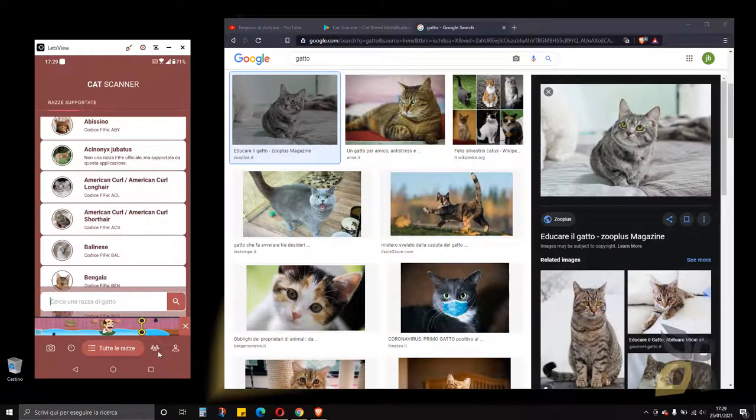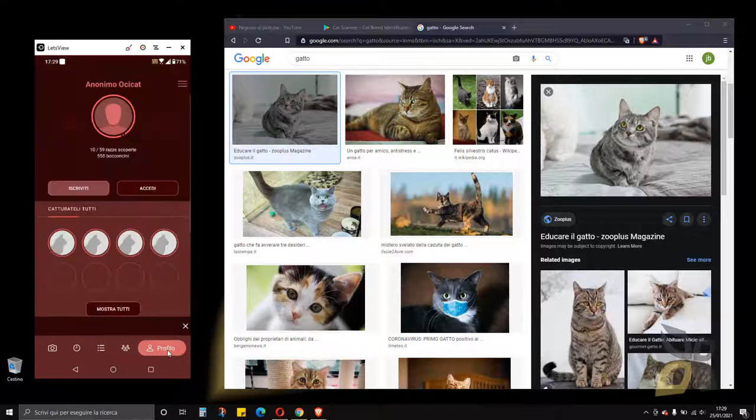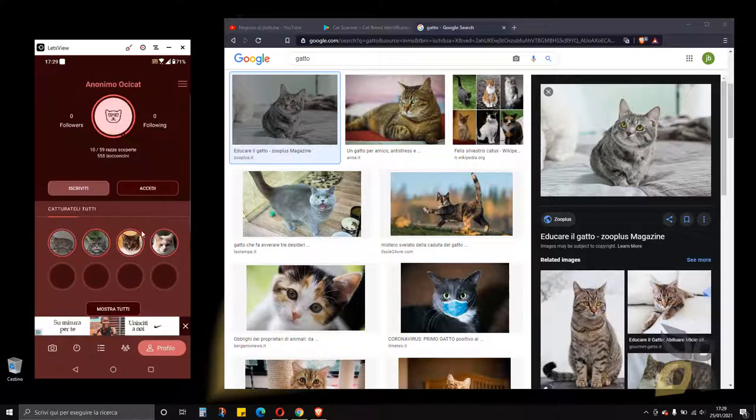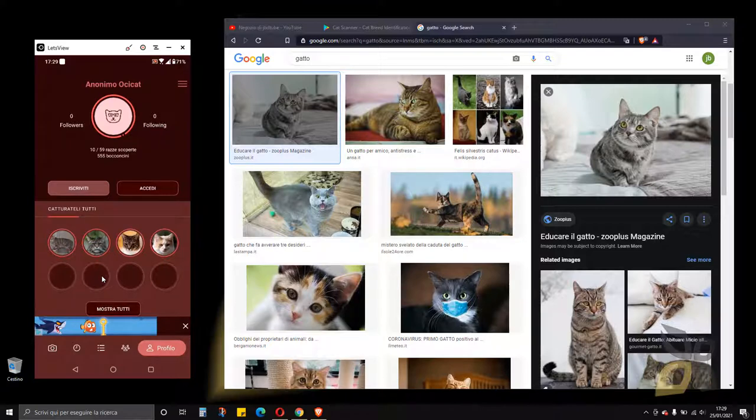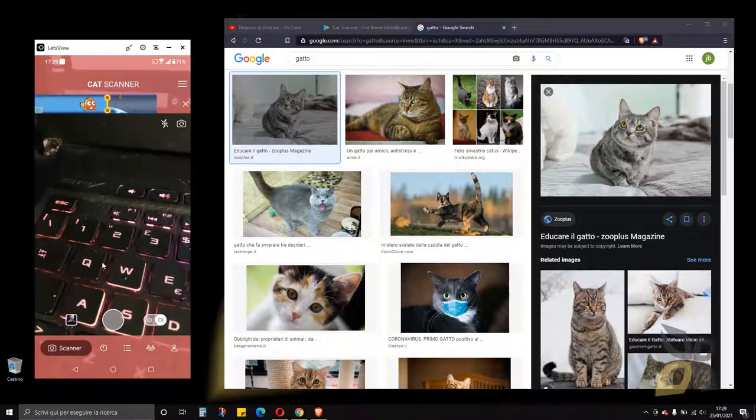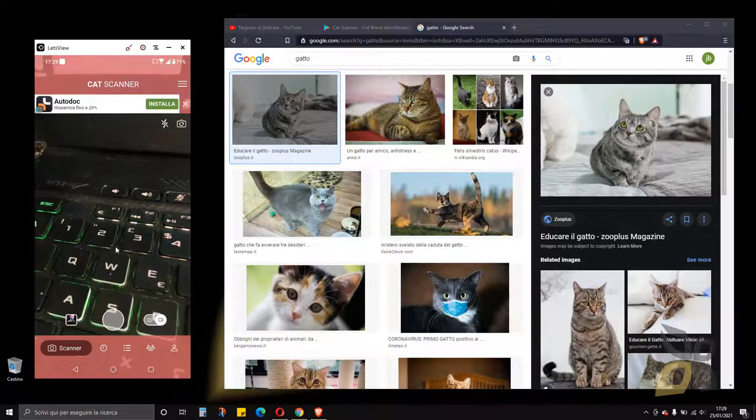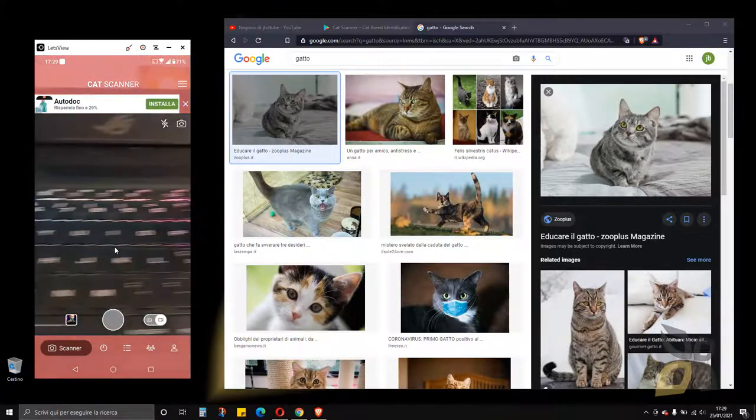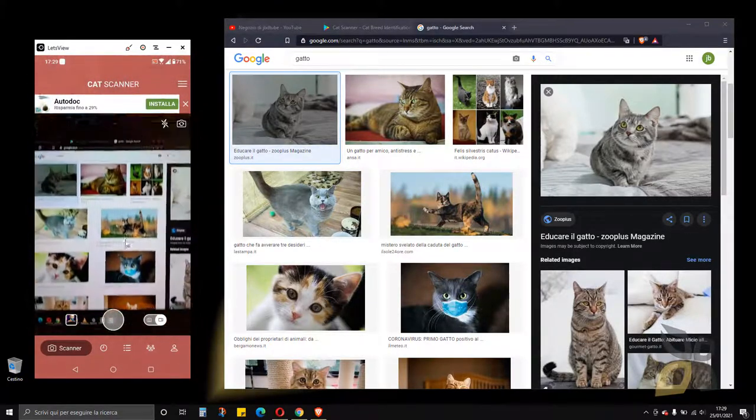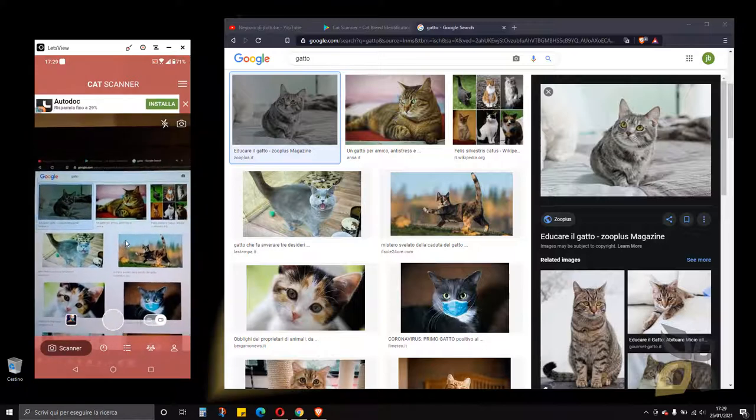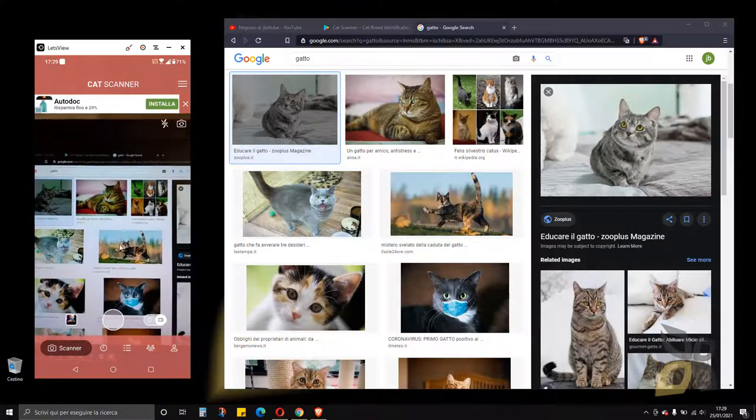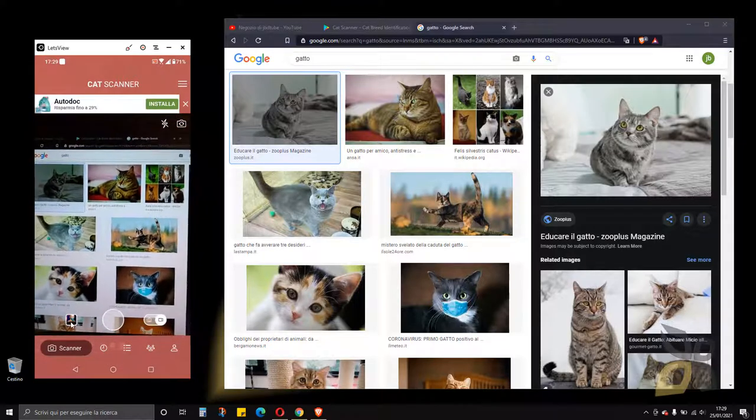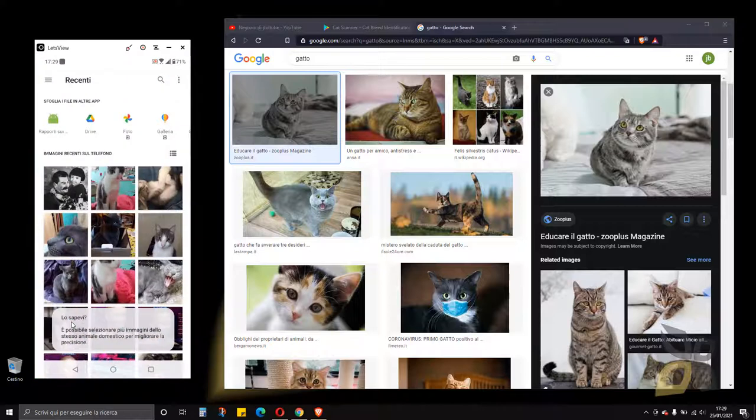I can also create a profile and I can do social network stuff here. Basically this is it. Now I want to show you just the other option which is not the scanner, but going through the gallery which is this other icon there.